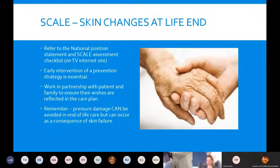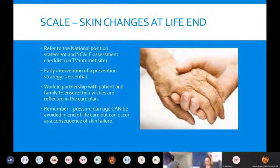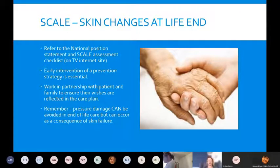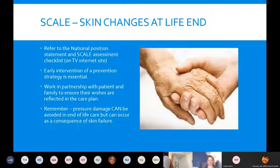SCALE stands for Skin Changes At Life's End. When a patient is right at the end of life, like any other organ, the skin — our largest organ — will begin to shut down. It's important to remember that pressure damage can be avoided in end of life care, but it can occur as a consequence of skin failure even when everything has been put in place. If anyone wants more detail, refer to the national position statement and our SCALE assessment checklist, both on the TV intranet site.